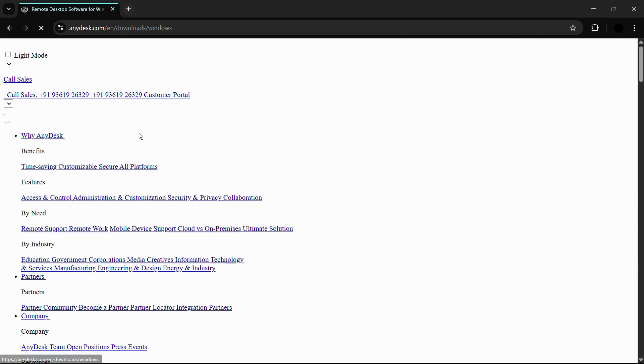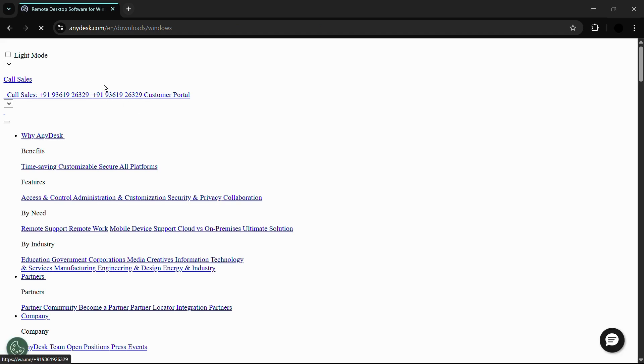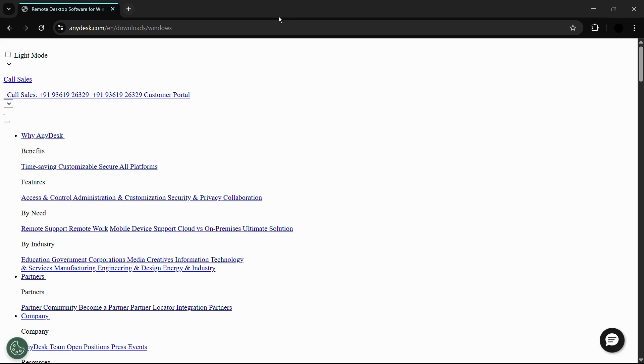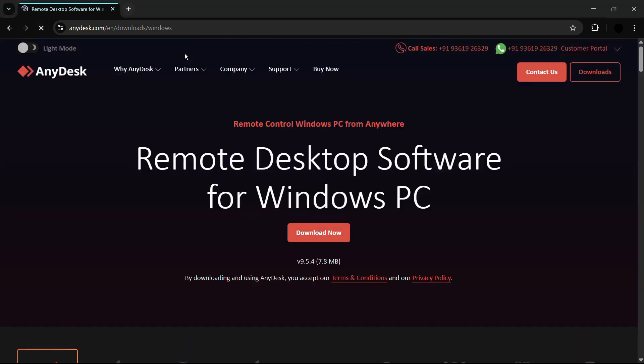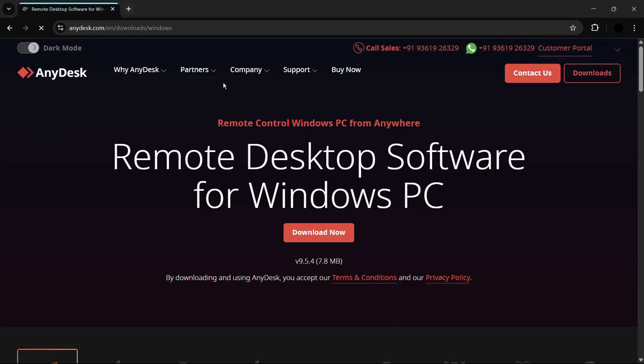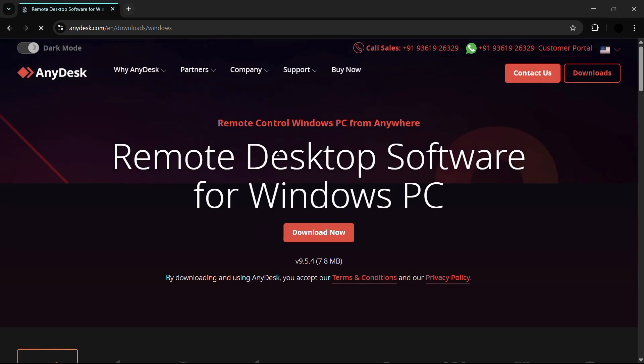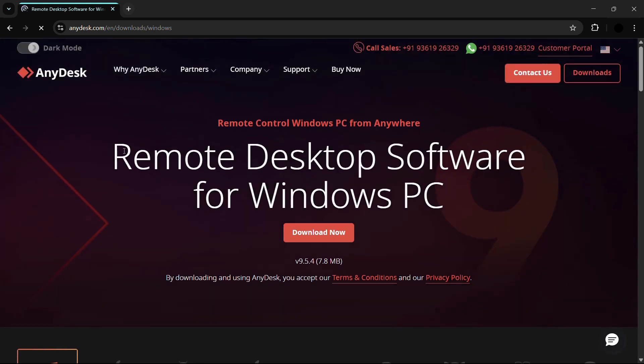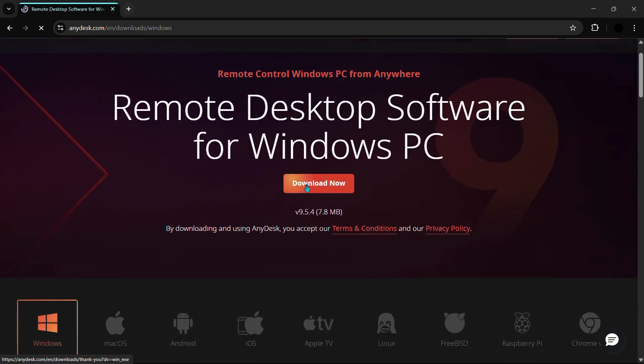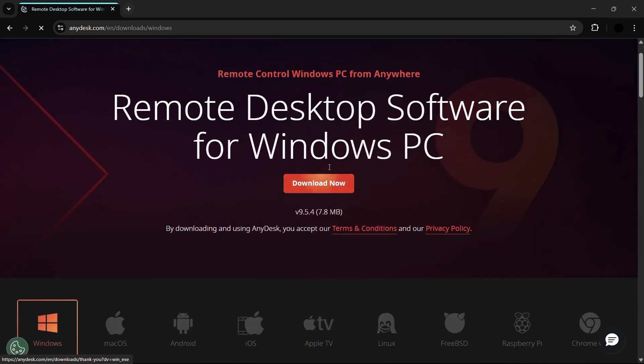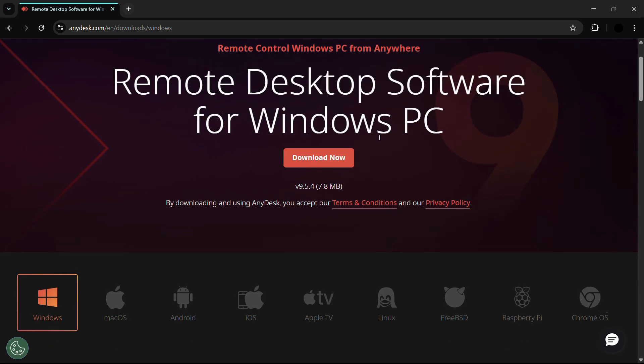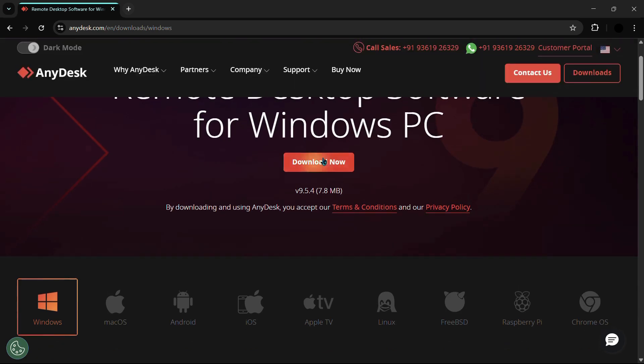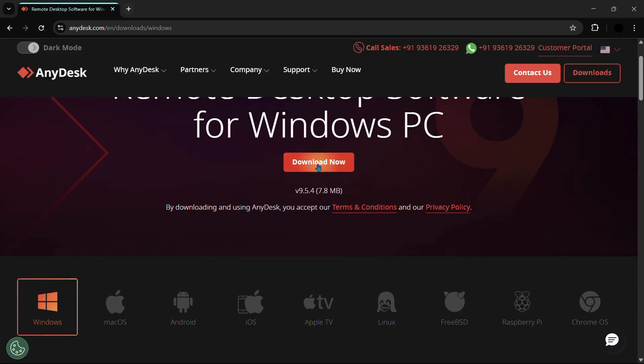Simply click onto this first link by anydesk.com and just wait for the page to load. Once the website loads, you can see this interface that says Remote Desktop Software for Windows PC, and that means it has automatically detected my computer system operating system as well as its architecture.